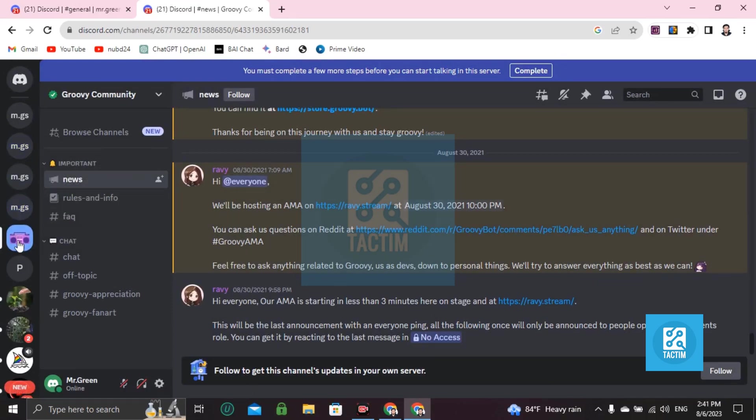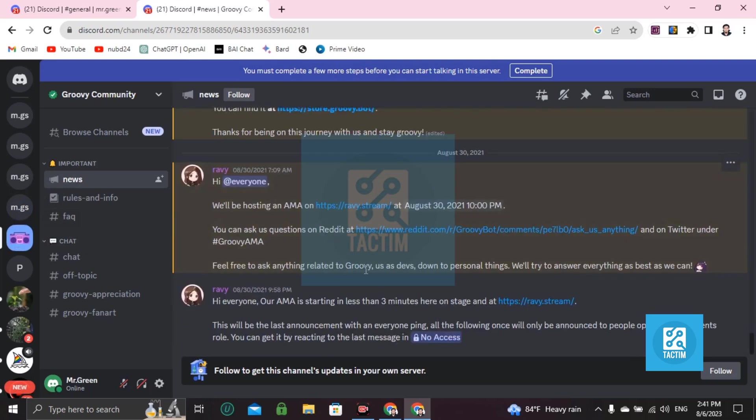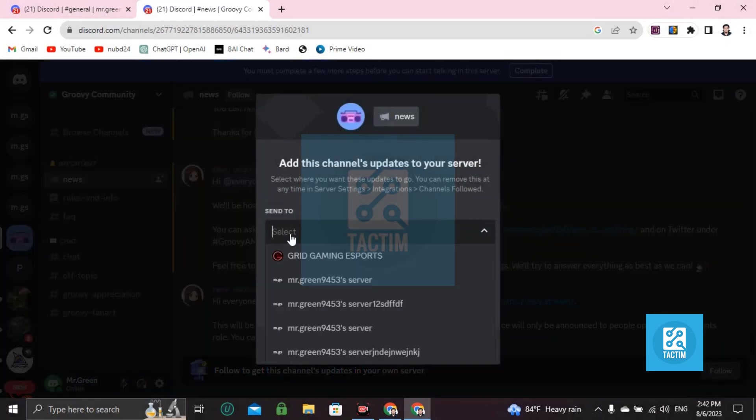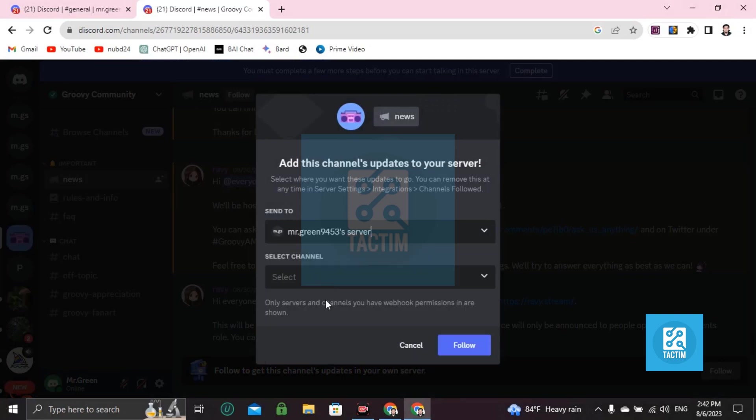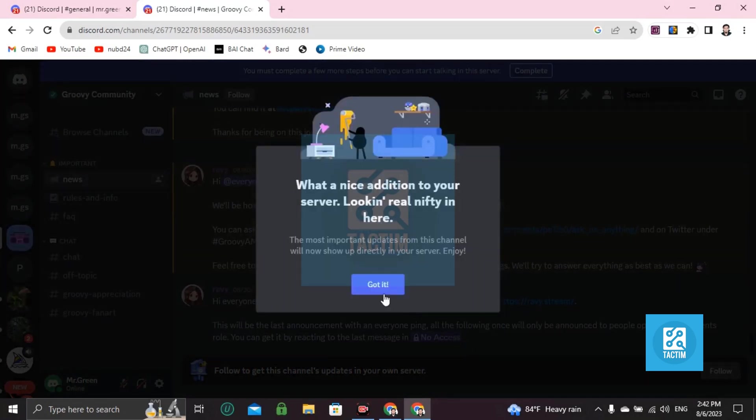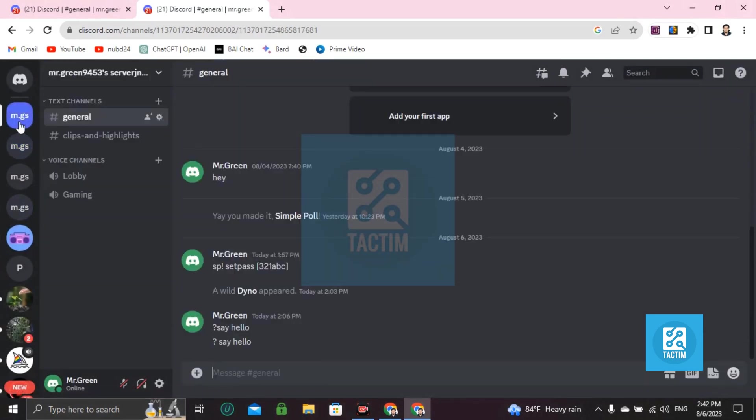Here's the Groovy community. You can see here, click on follow, then select your server. Channel general, follow. Now go to your channel or server.